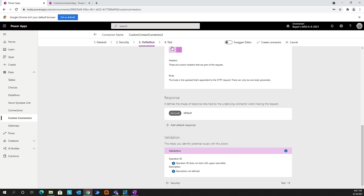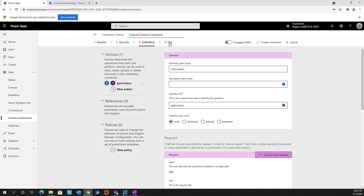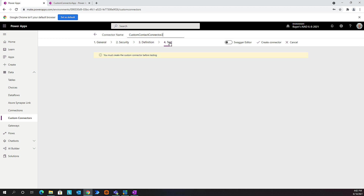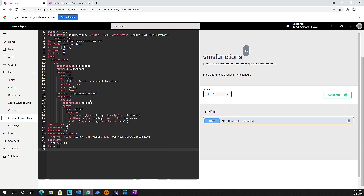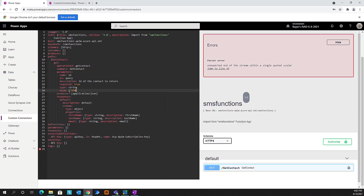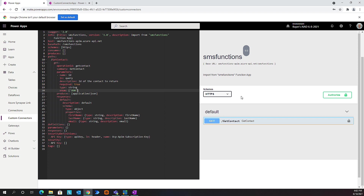Now let's go to our test - we want to test this out. You must create the custom connector before testing - so let's create it. We're going to get a little error, and it's good that we're getting this. It says the specified Swagger has errors: the type of enum value is integer but it should be a string. Let's look at our JSON file. It does show our ID is a string, but let's give it ticks - for some reason it didn't add those ticks. We add these ticks and match them up, and we should be in good shape.